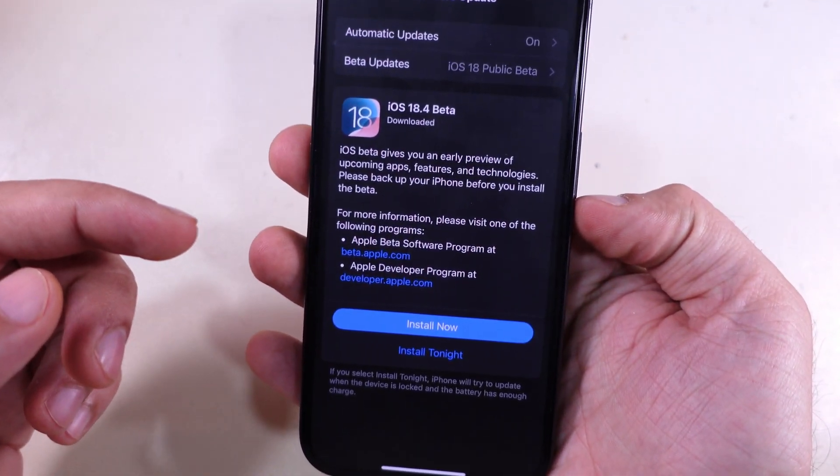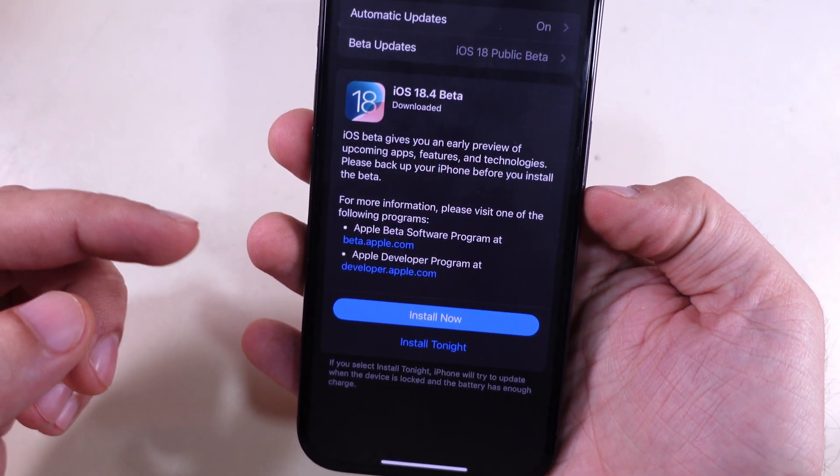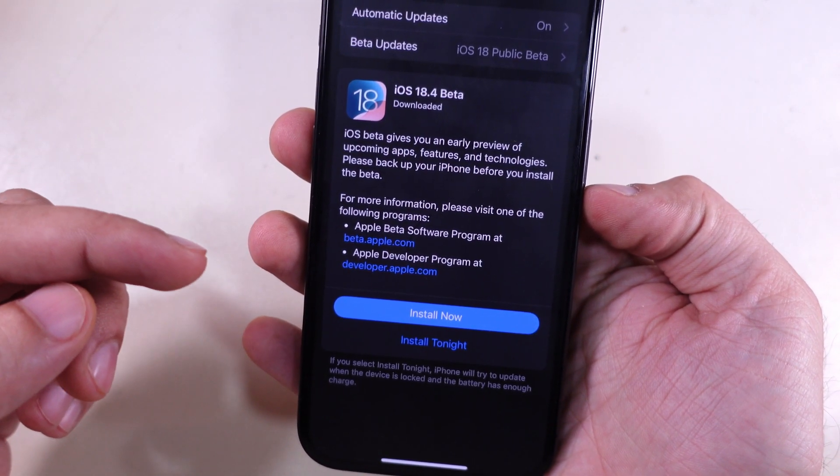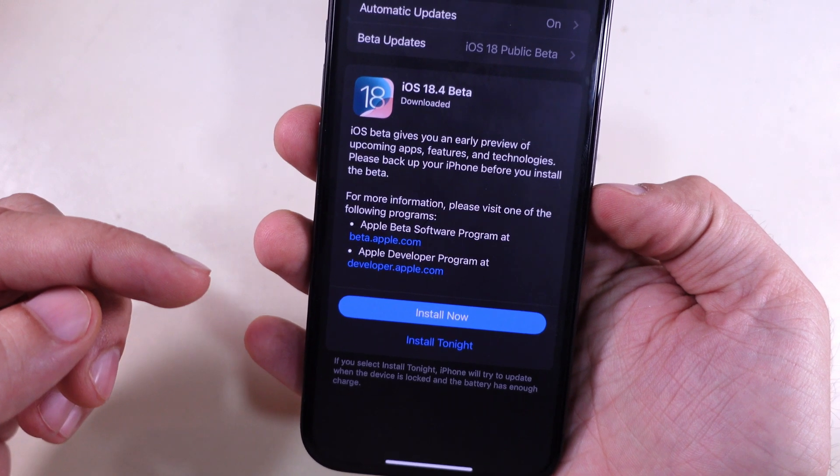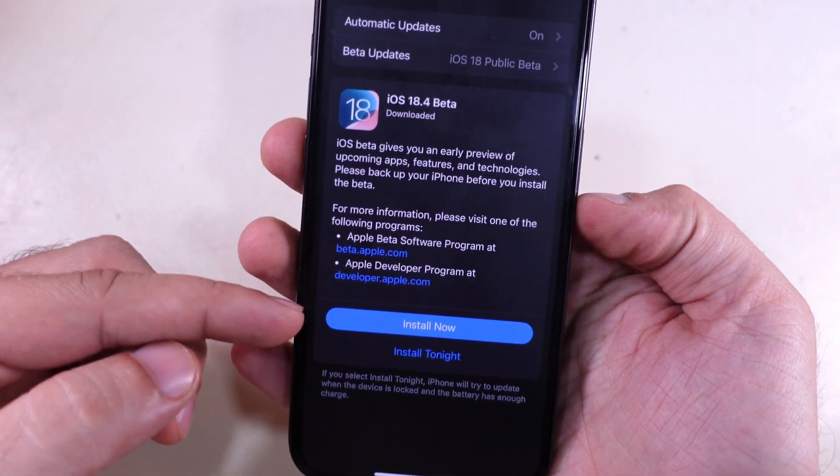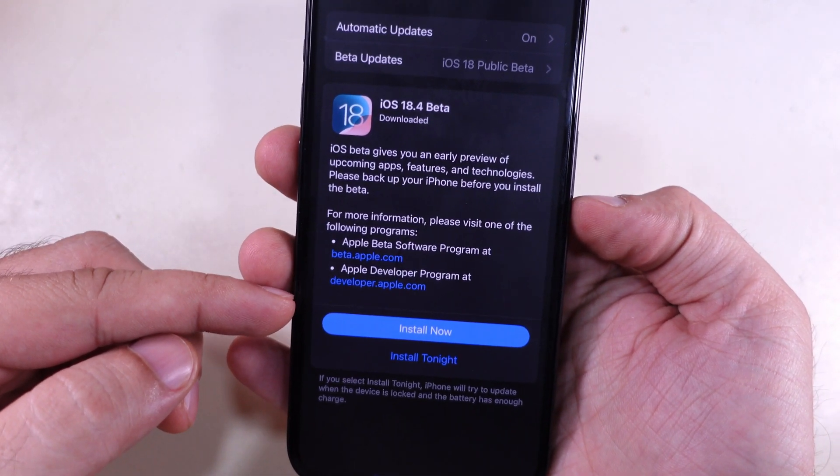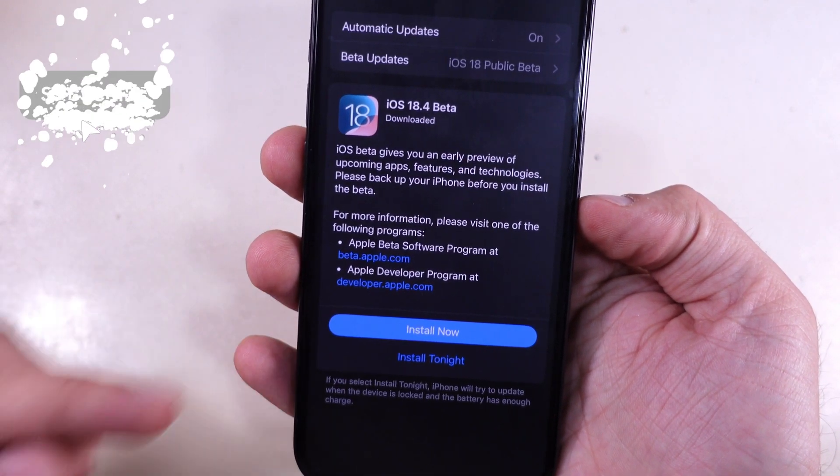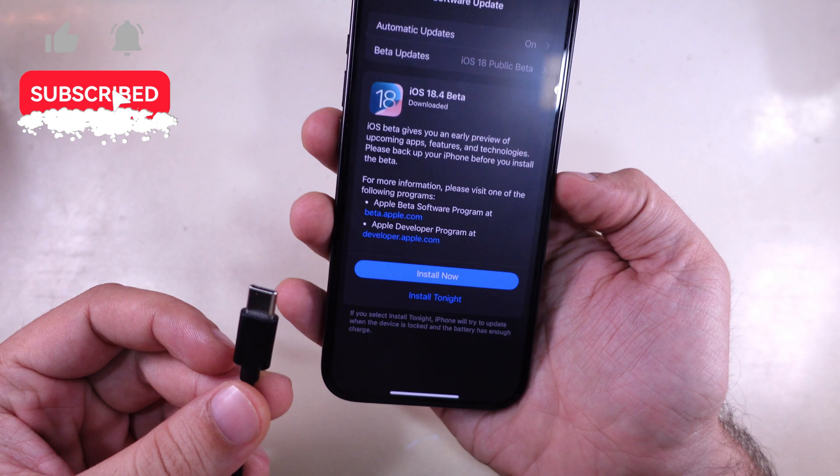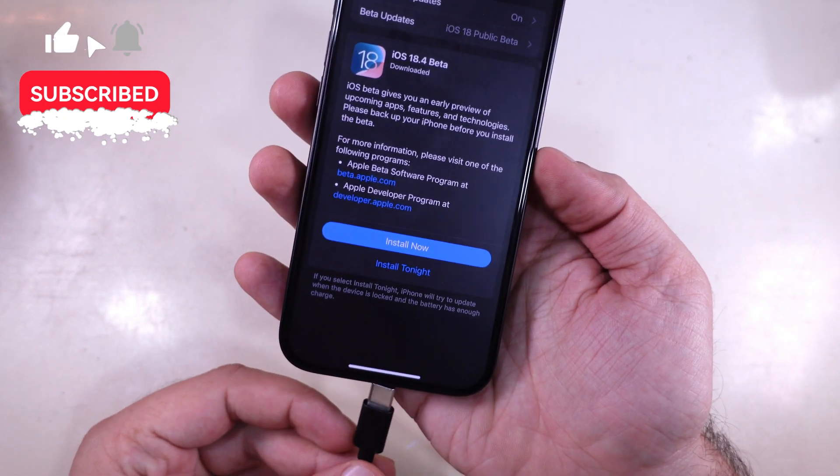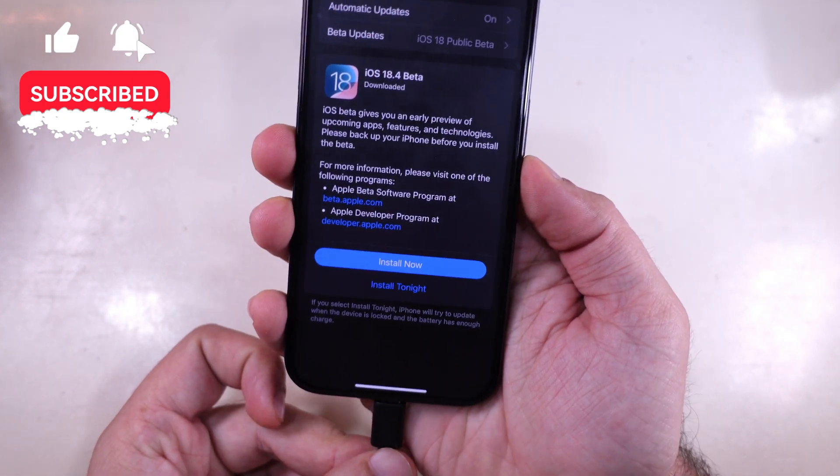As you can see, the Install Now button appears on the screen. If you wish to install it now, then keep your iPhone plugged in with a charging cable and connect it to a stable Wi-Fi connection.